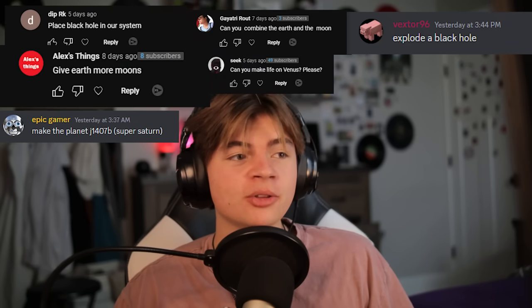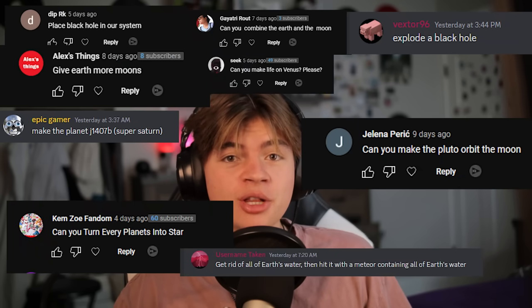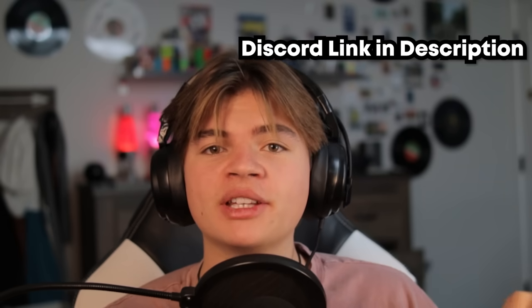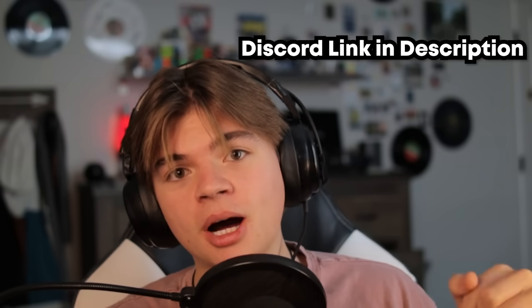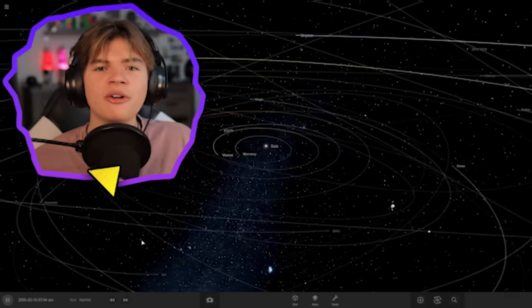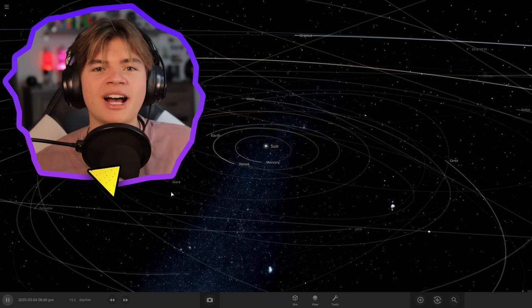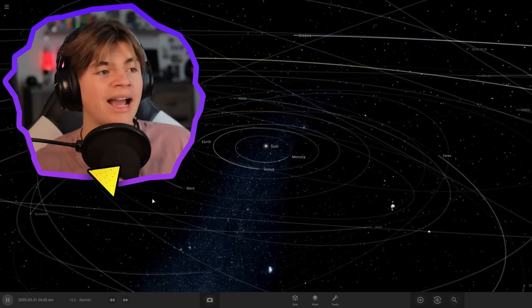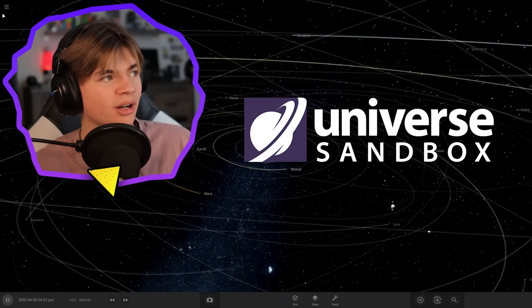Today we're going to turn every single planet into a star, along with a bunch of other things that you guys suggested. If you'd like to leave a suggestion, put it down in the comments below or join the discord server. Hello everybody, my name is Calvin. Welcome back to Universe Sandbox.